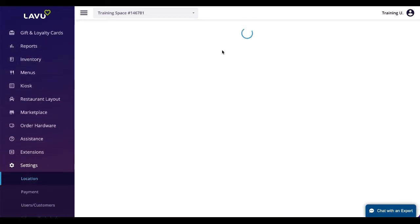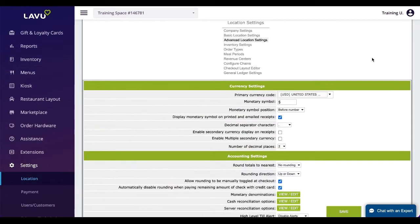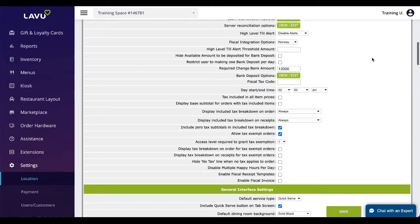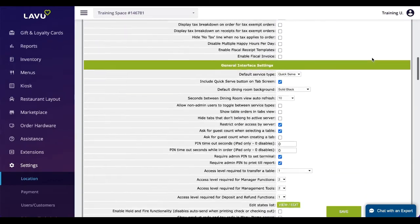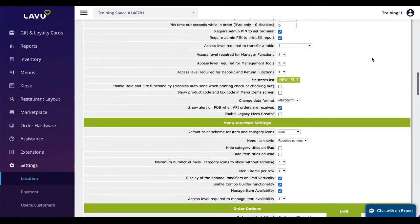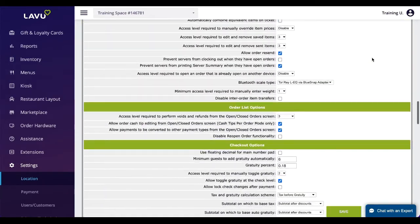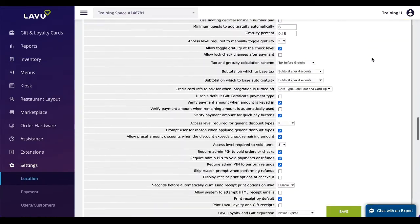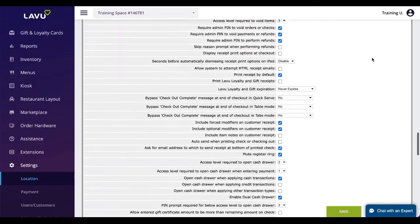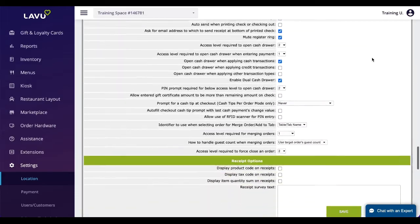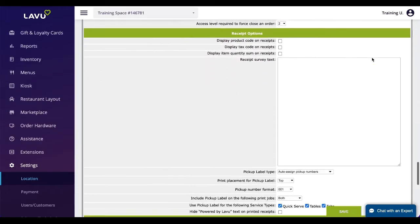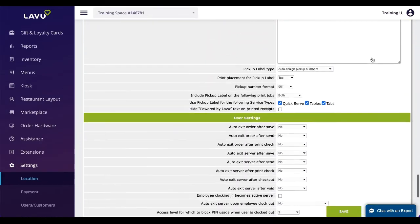There are many other settings within this page that can help fine-tune the POS to each specific restaurant. Our customer success teams are well versed in navigating this page and finding the settings that will work best for each individual restaurant owner.